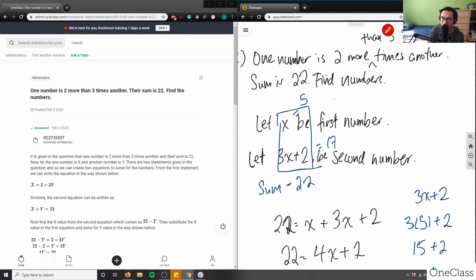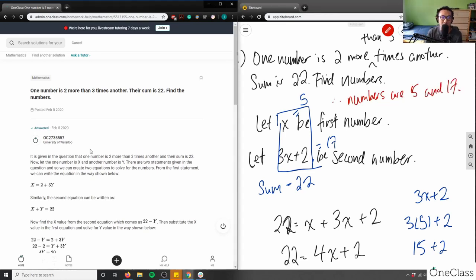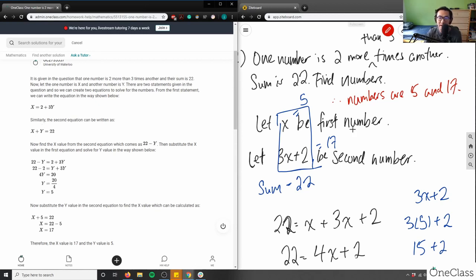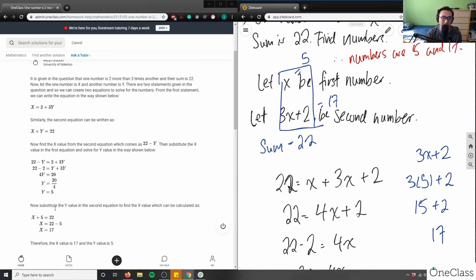Therefore, the two numbers are 5 and 17. Looking at the provided solution, it uses two equations — x = 2 + 3y and x + y = 22 — and solves by substitution, which also works. They move y to the right side and substitute to solve.